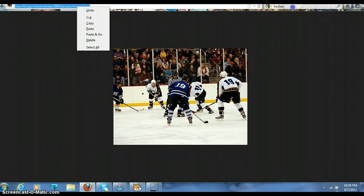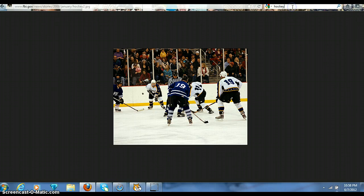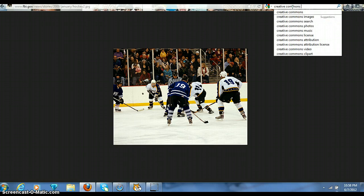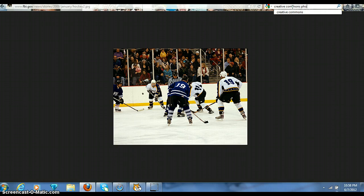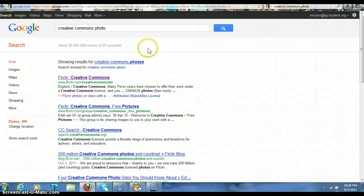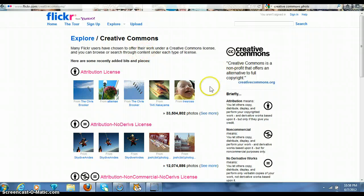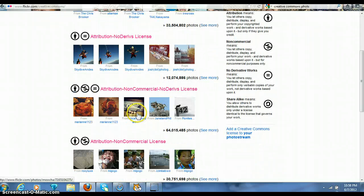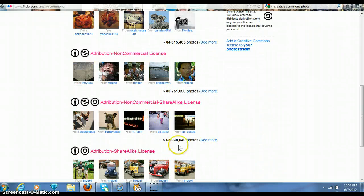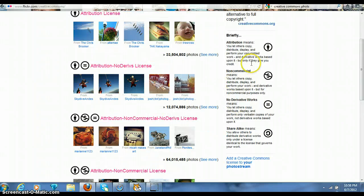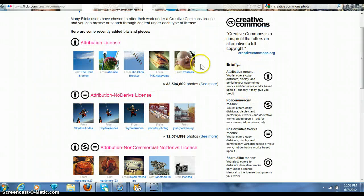Now the second part, I'll do the Creative Commons photos. It takes you here — here's another site. It shows you all the licenses and everything, just what you can use, how you can use it, what you have to do to use it.